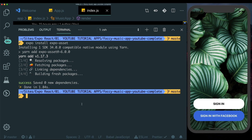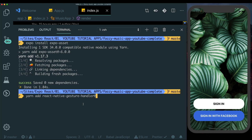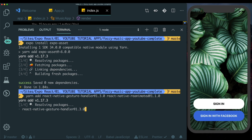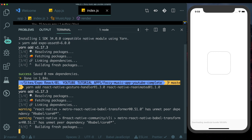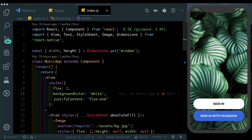As of now with Expo 34 I need specific versions for it to work, so I'm going to be installing those specific versions. We'll use yarn and install react-native-gesture-handler at version 1.3.0 and react-native-reanimated at version 1.1.0. Let's close out the terminal.